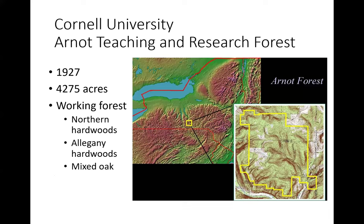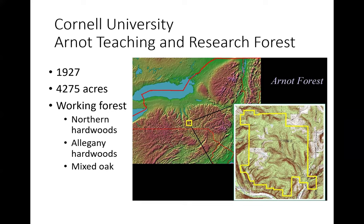The story I'm primarily going to talk about takes place at Cornell's Arnot Teaching and Research Forest. We're approaching almost 100 years of Cornell ownership of the core part — almost 4,300 acres, almost all forested. It's a working forest with a relatively small area set aside for long-term research. The forest contains a lot of northern hardwoods — sugar maple, beech, and yellow birch — some Allegheny hardwoods with cherry mixed in, and some mixed oak heavy to red oak, over pretty rugged terrain.